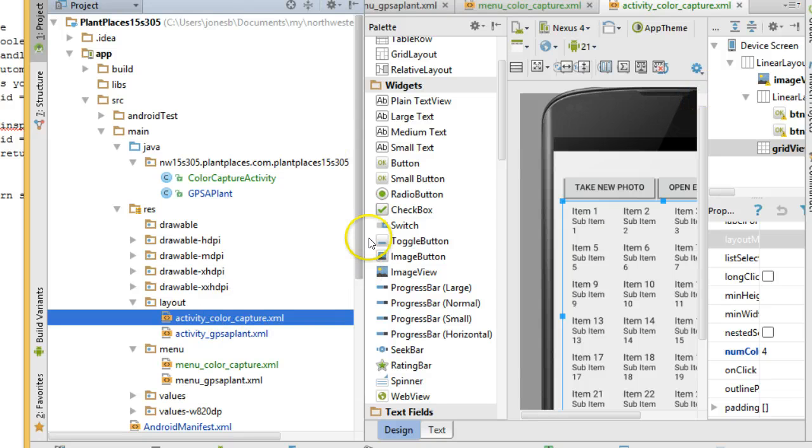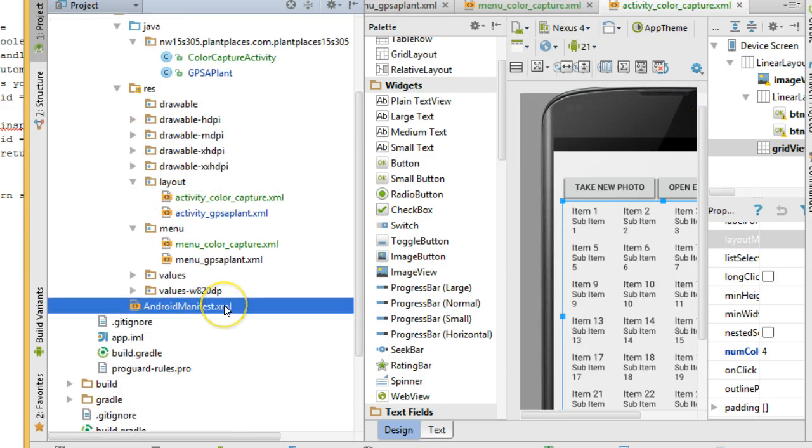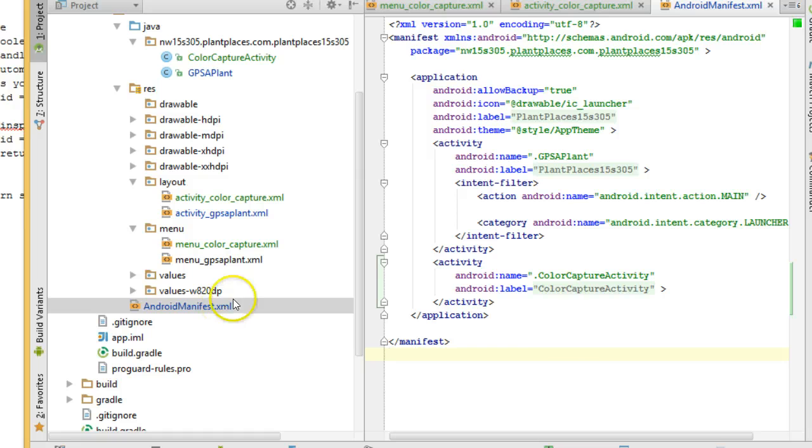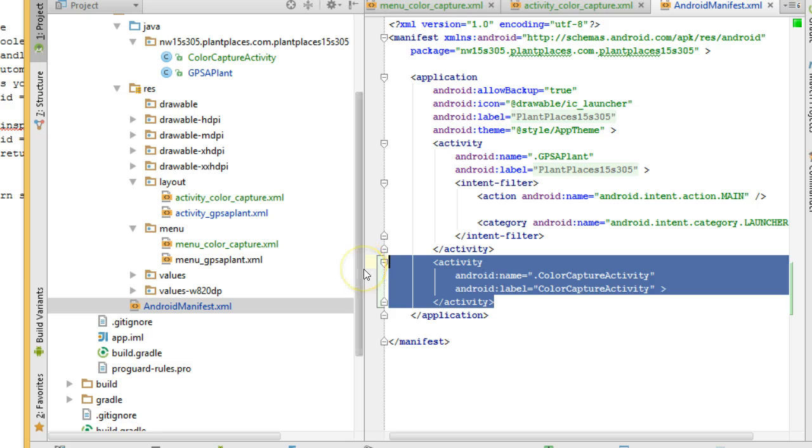Some good news if you came from Eclipse Development. When you add an activity as we did in our last video, it automatically adds that activity to the Android manifest, which is something we used to have to do manually in Eclipse. Not anymore.